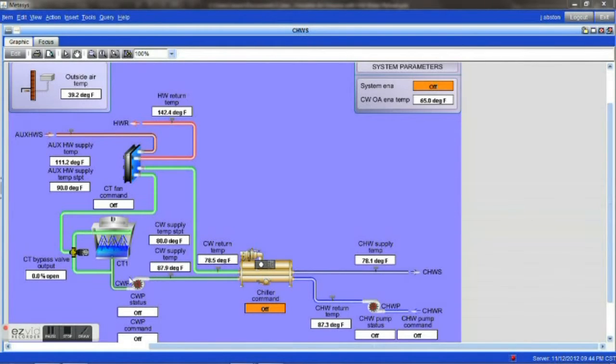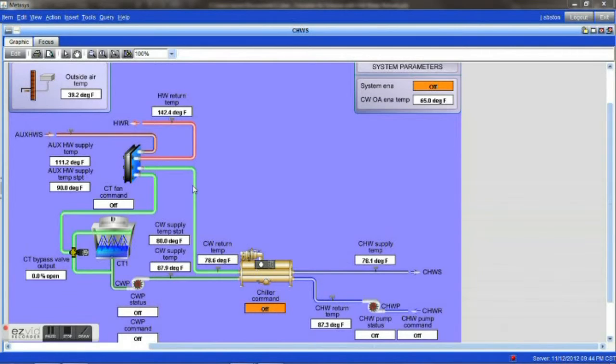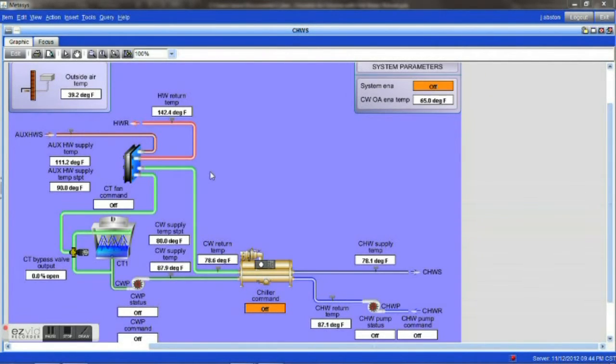However, a system such as this, where you're recapturing that heat from the chiller is very cost efficient. It is very cost effective. It works very well in helping to reduce your overall energy costs.